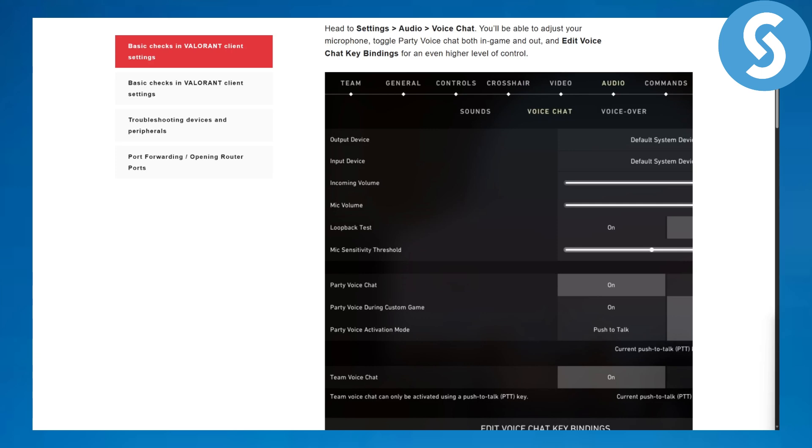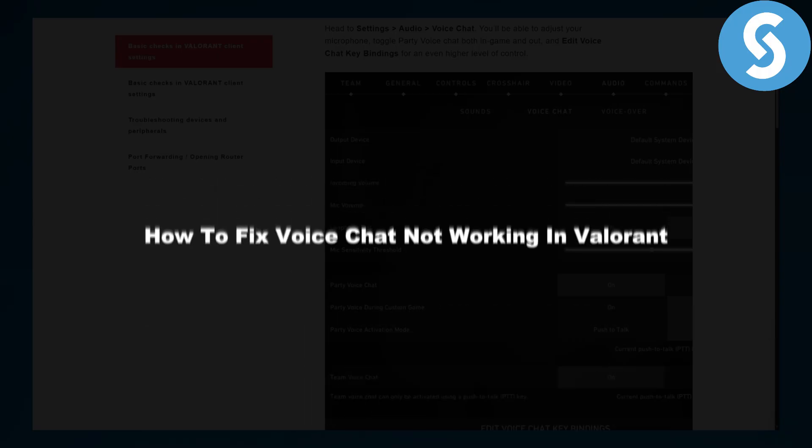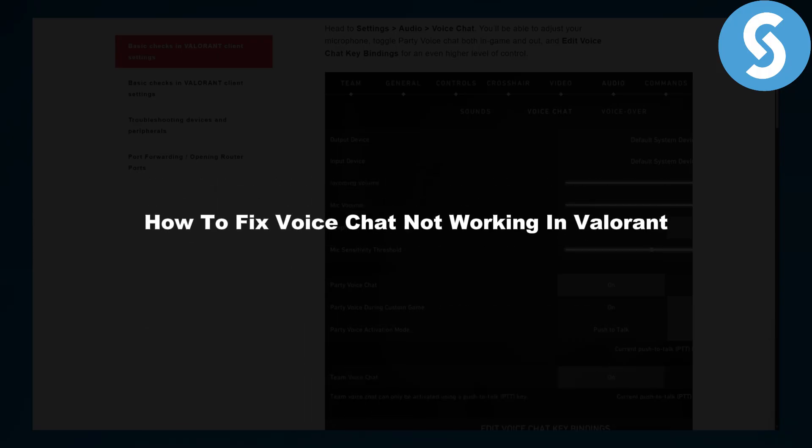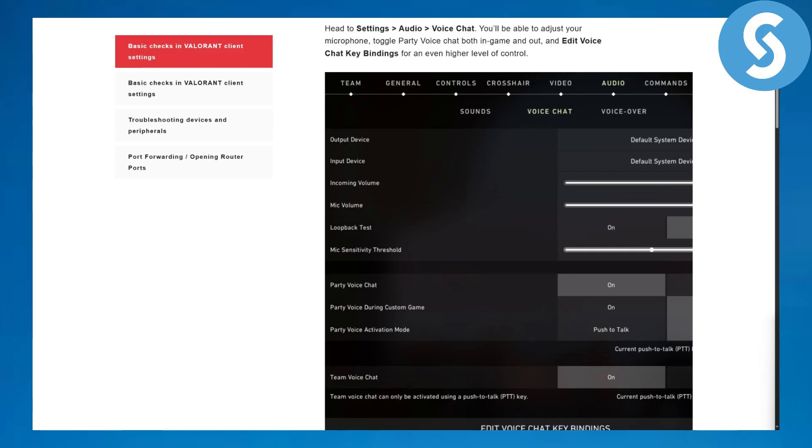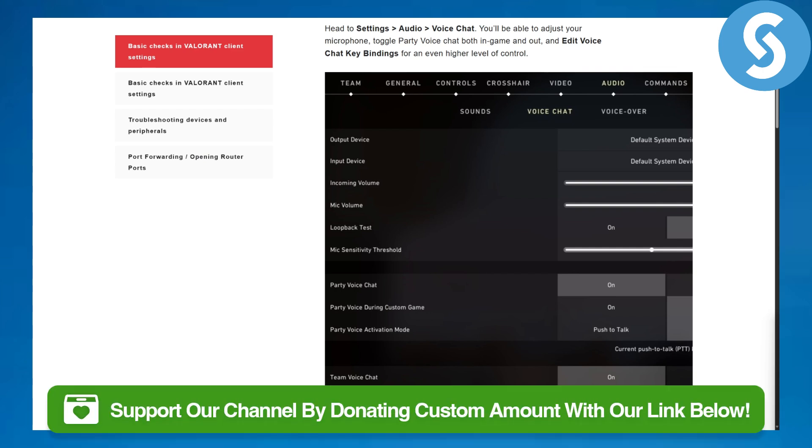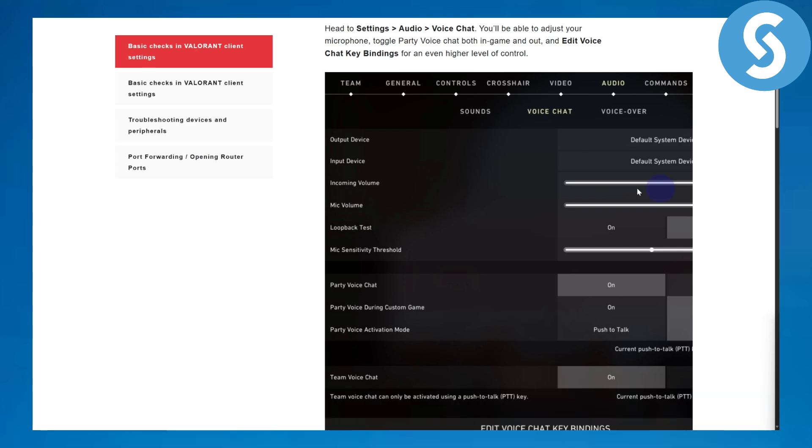Hi everybody and welcome back. This is Umair from Simple Tutorials and today we will be discussing how to fix voice chat not working in Valorant. This is going to be pretty simple, so make sure to follow till the end. Let's just get going with that.